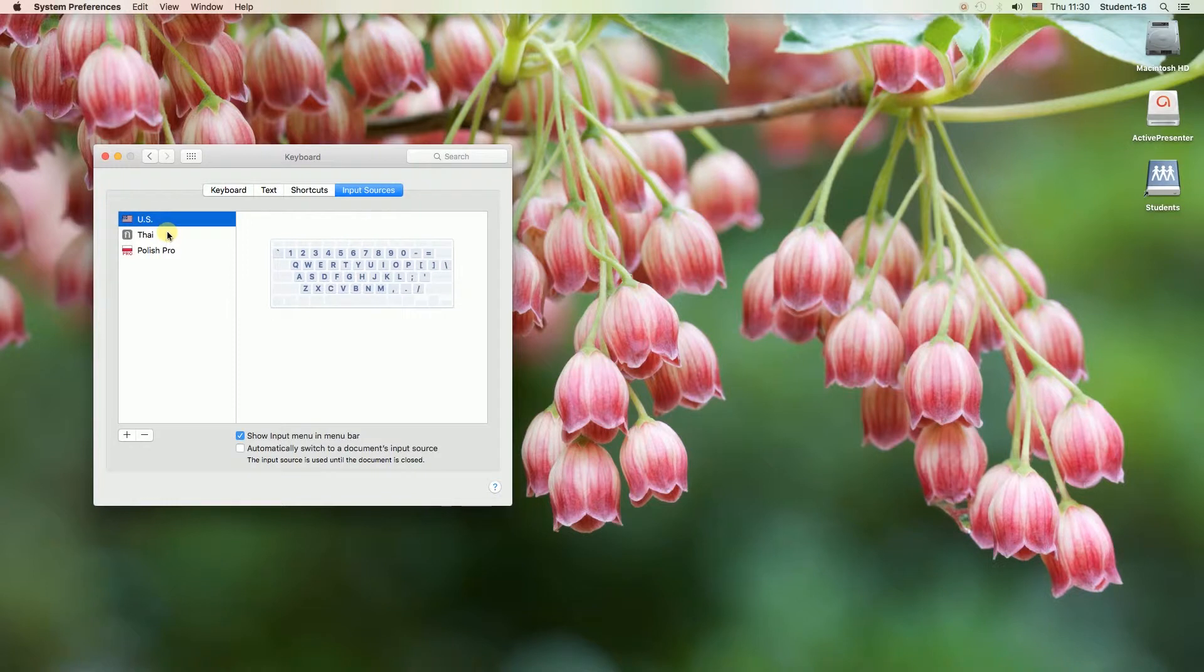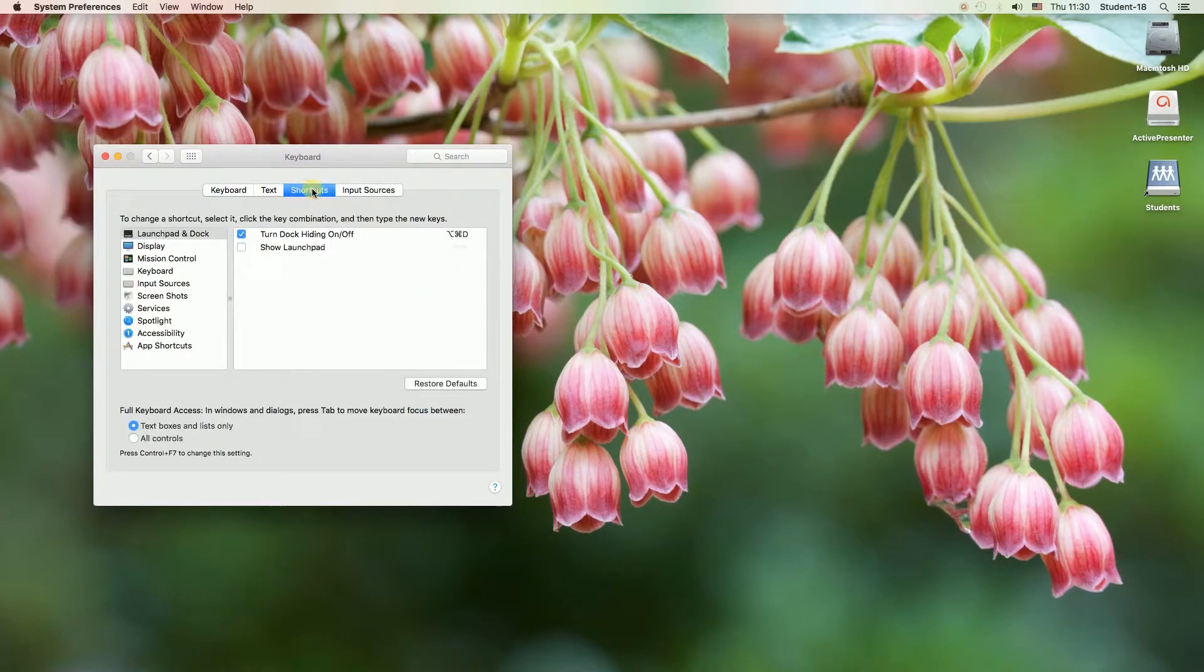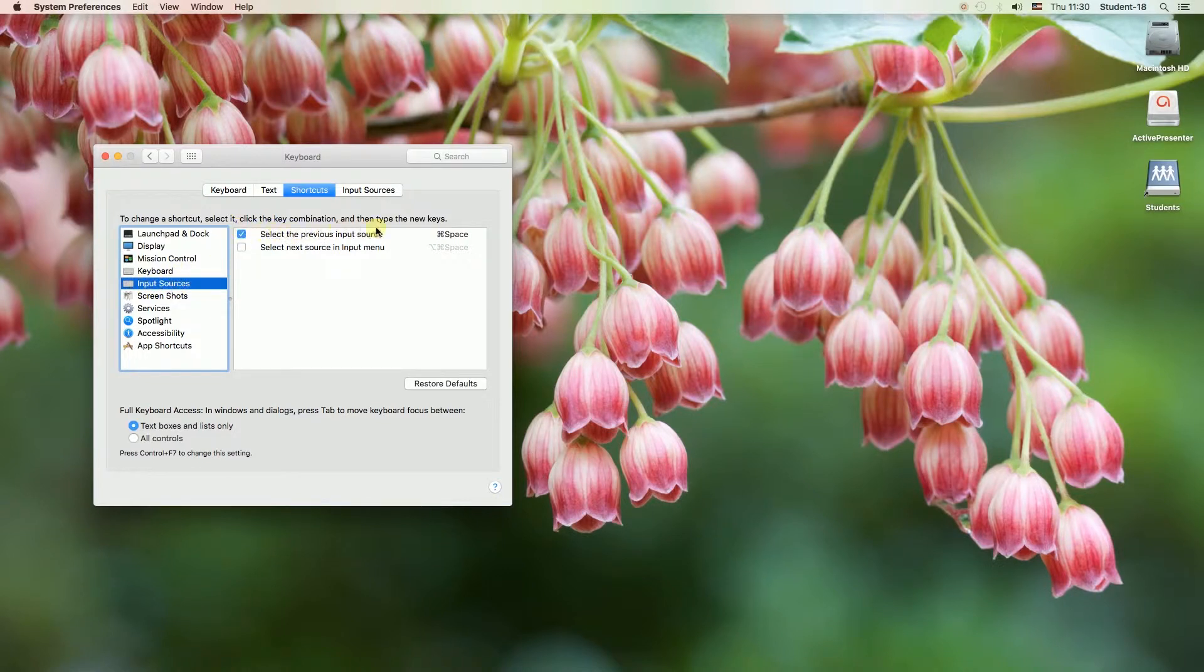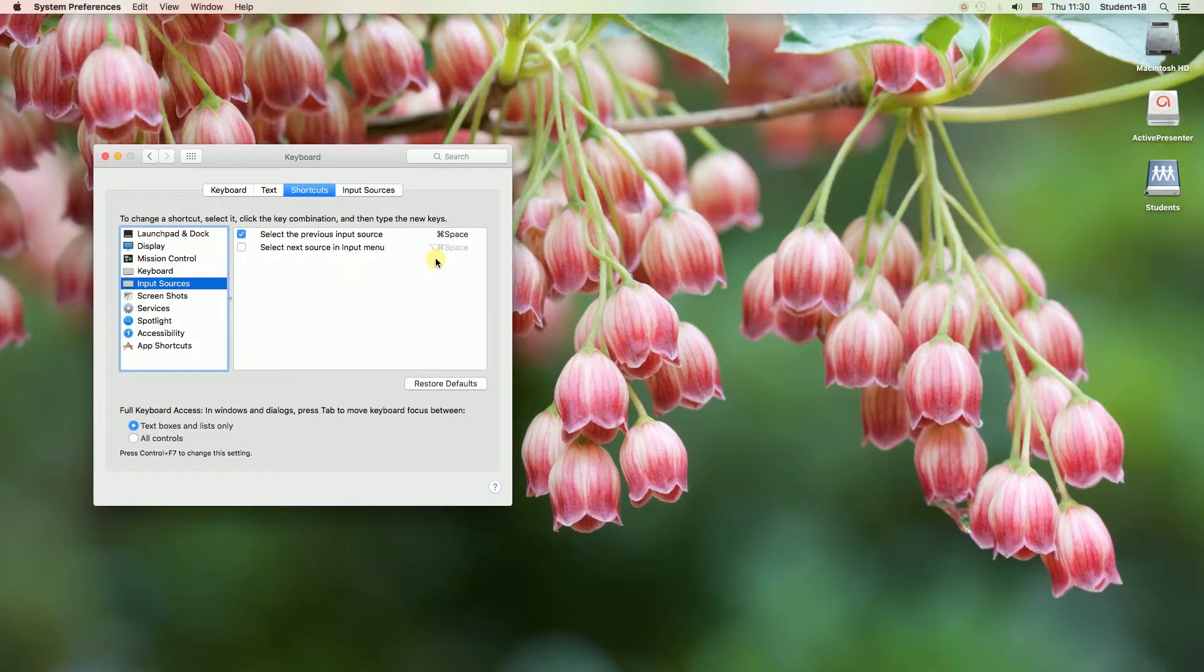So let's go over here to shortcuts and once you're in shortcuts we need to go to input sources and over here you can see what is keyboard shortcut to change keyboard language. As you can see on my computer it's command space, however it depends on what operating system version do you have. It could be for example control space.